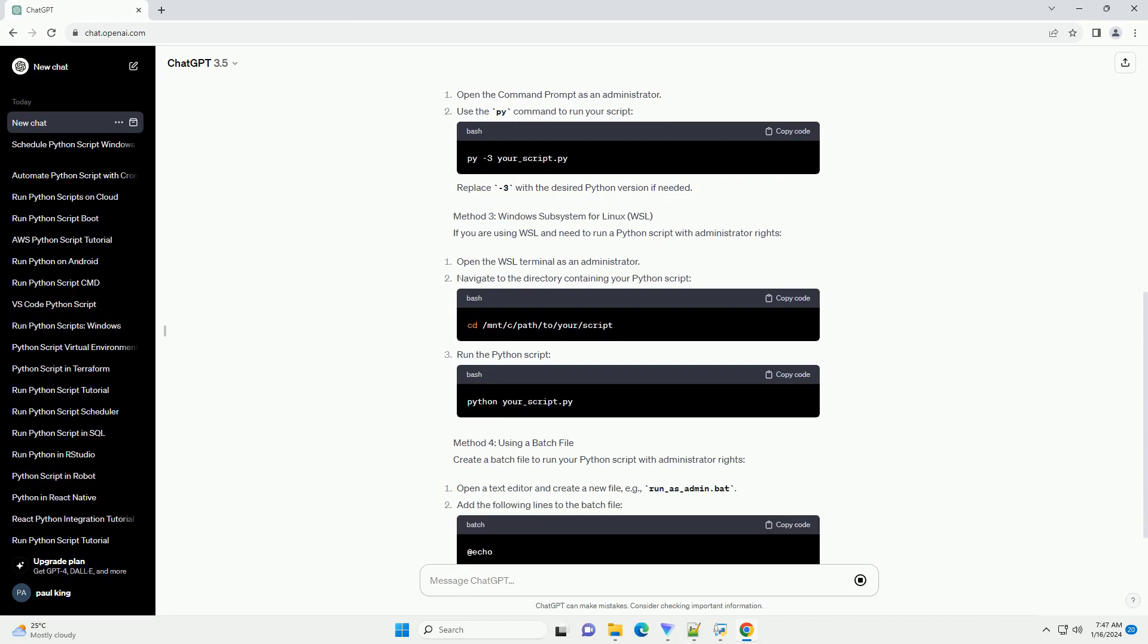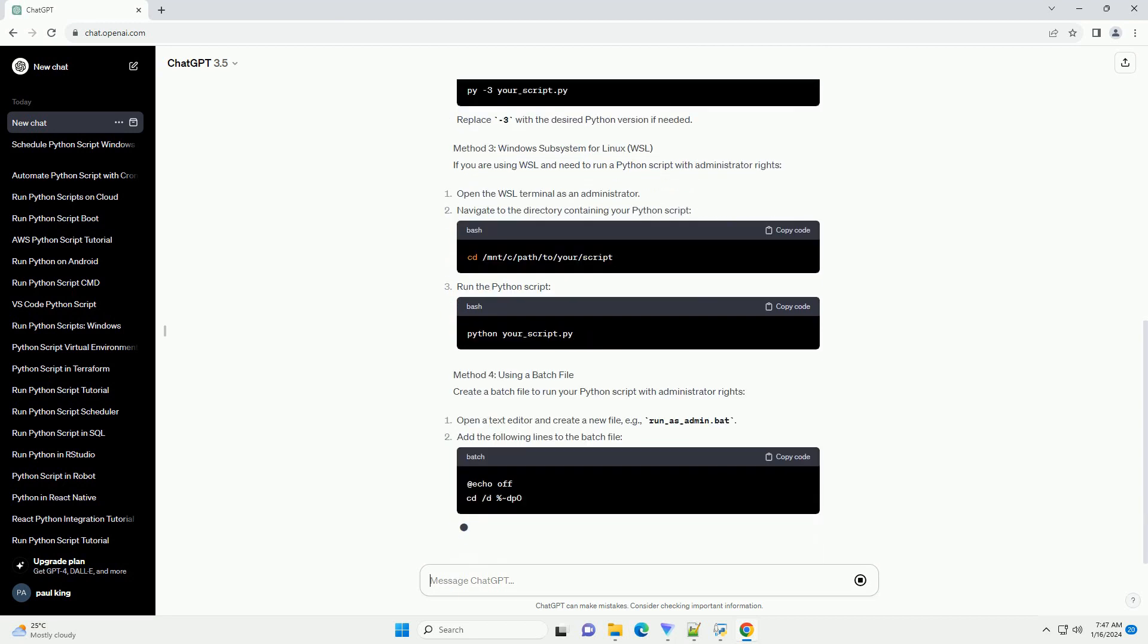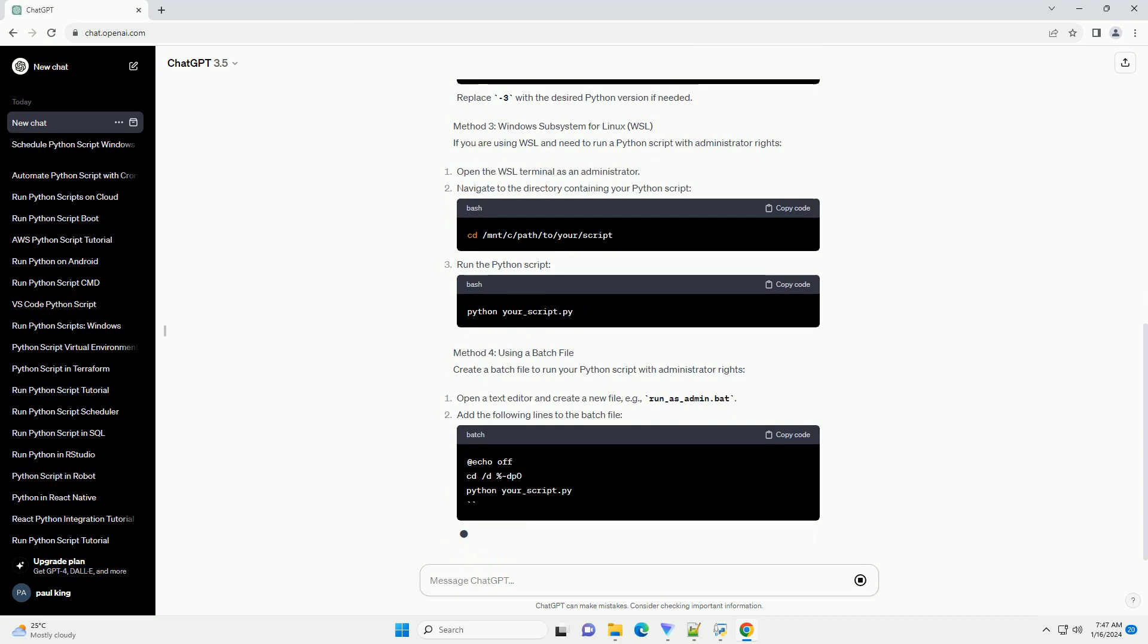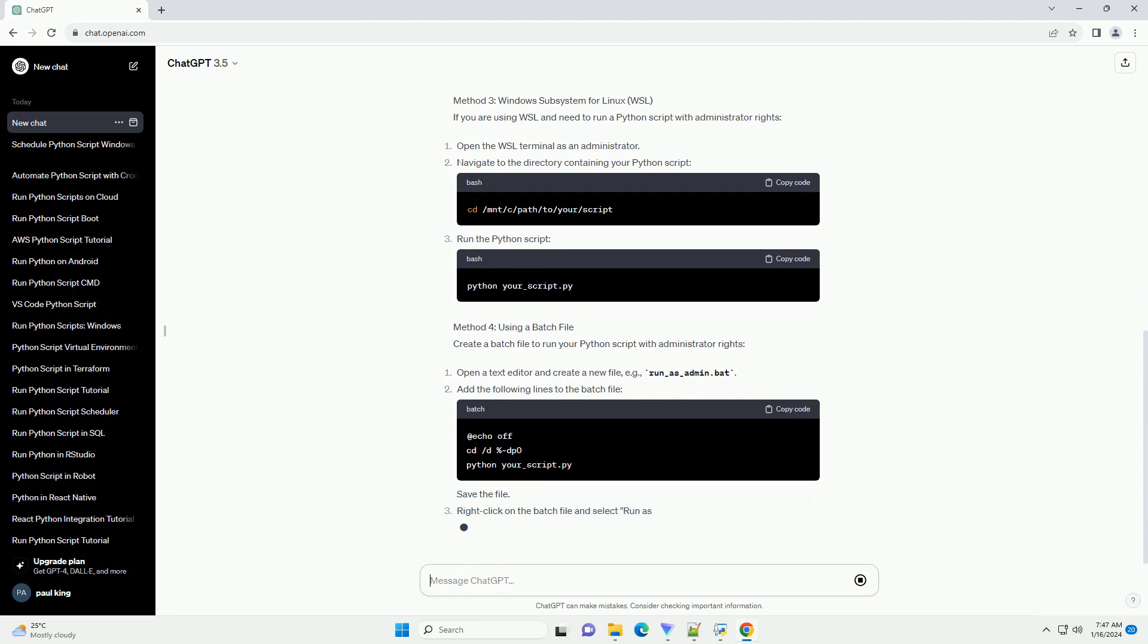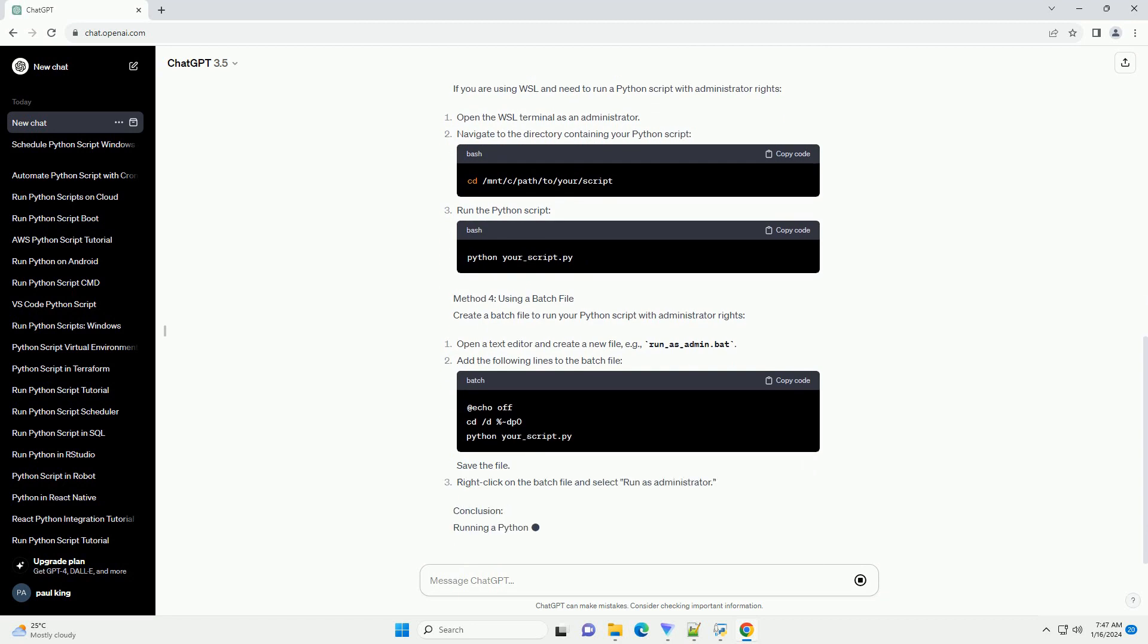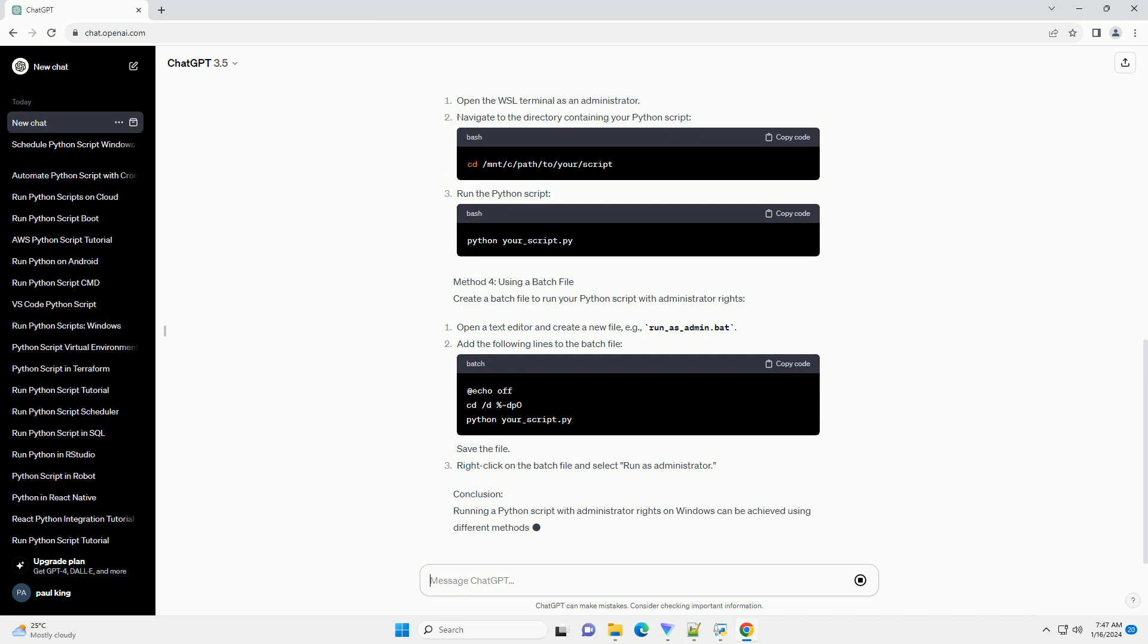Method 2: Python Launcher (py). The Python Launcher provides an easy way to run Python scripts with different Python versions.